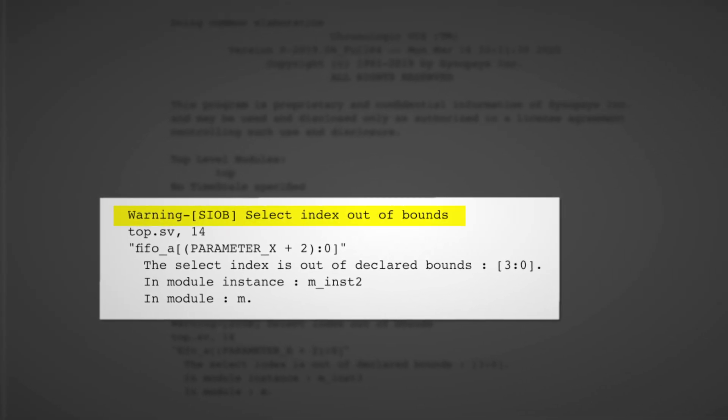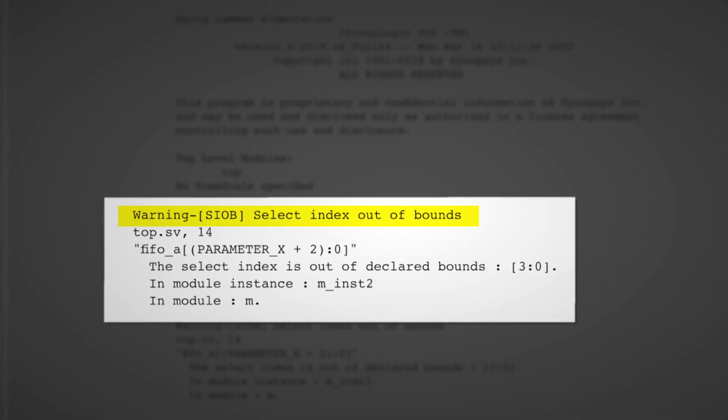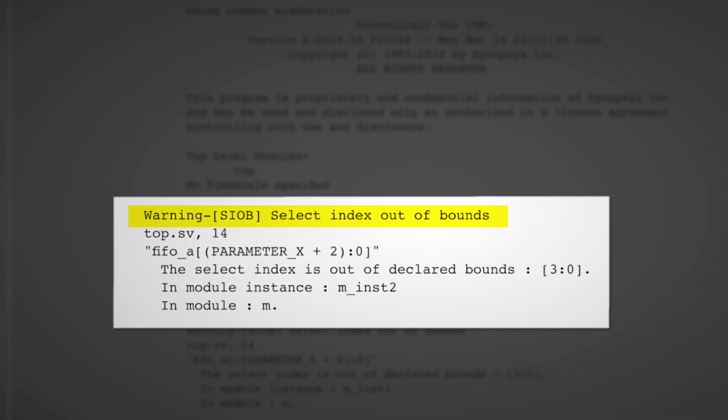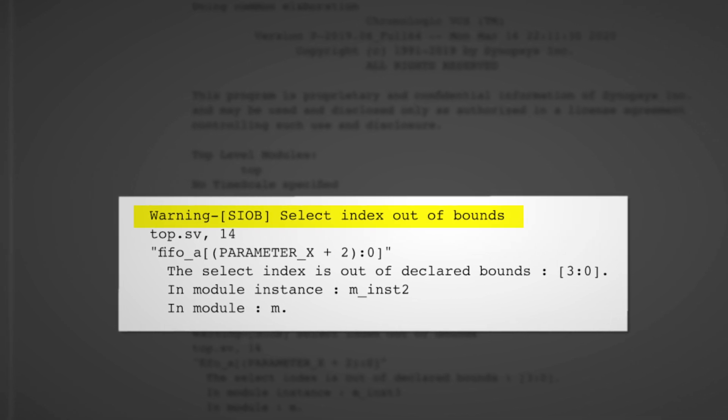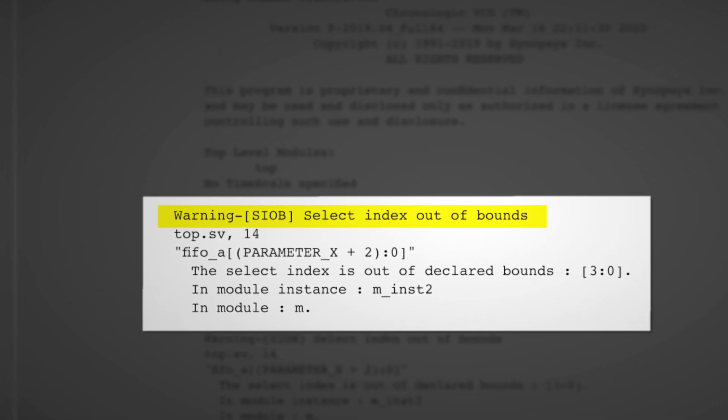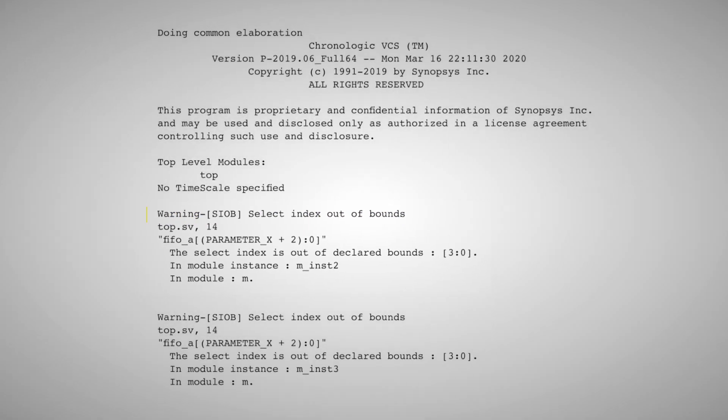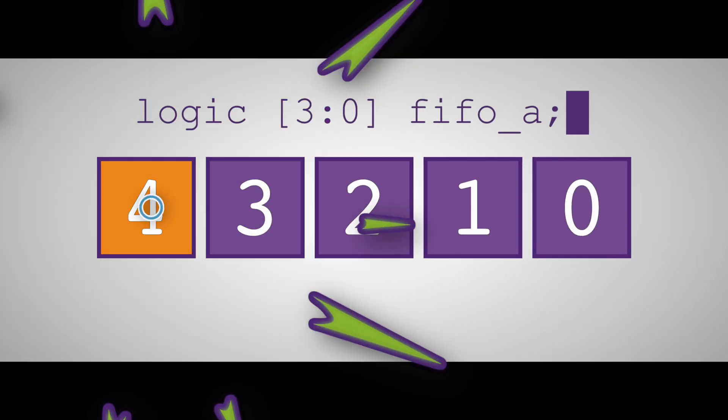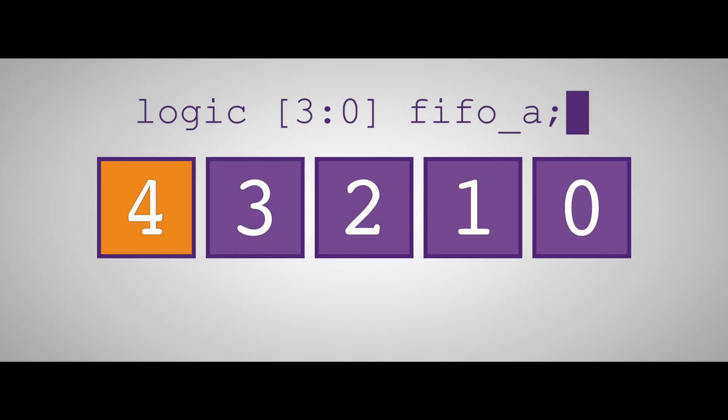This warning is commonly seen because of an access to an element of an array that is beyond the size of the array. For example, a 4-bit array has four accessible array elements. Attempting to access element 4 would result in this warning.